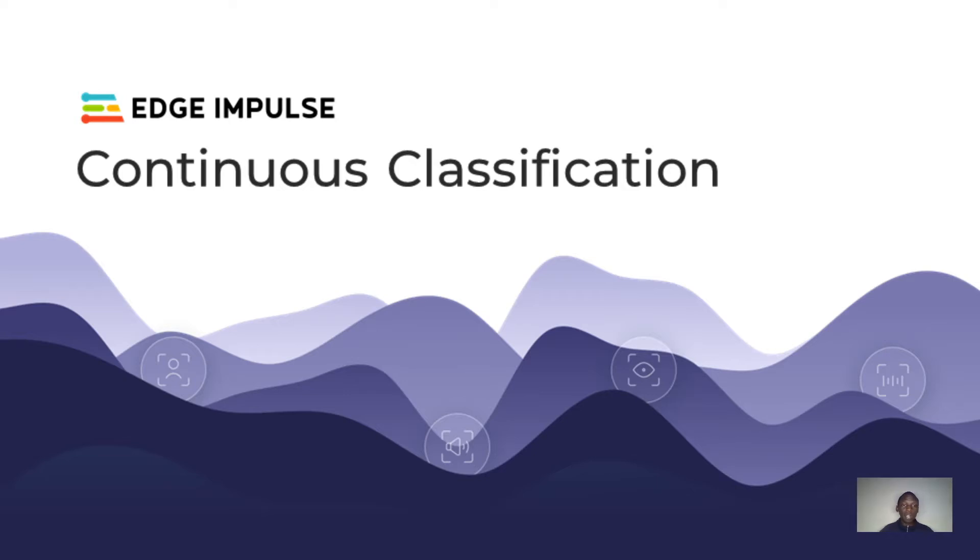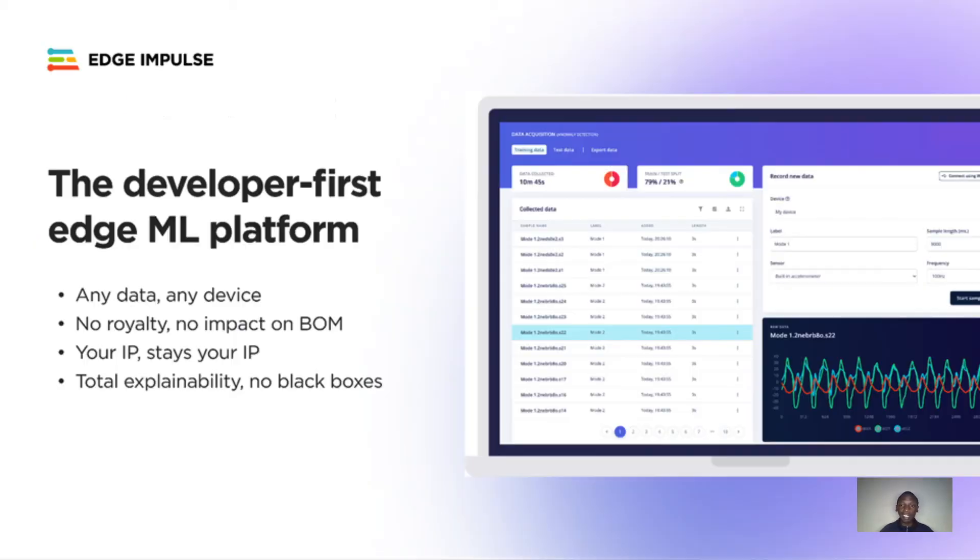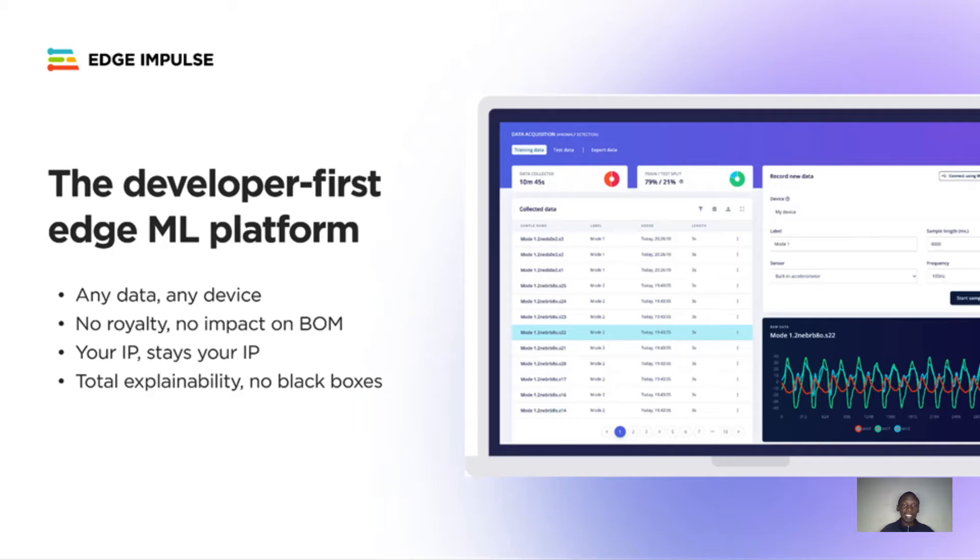Edge Impulse is the world's leading embedded machine learning platform. It helps you build a full end-to-end machine learning pipeline to accomplish a variety of ML tasks from regression, motion classification, sound classification, object detection, predictive maintenance, and many others.